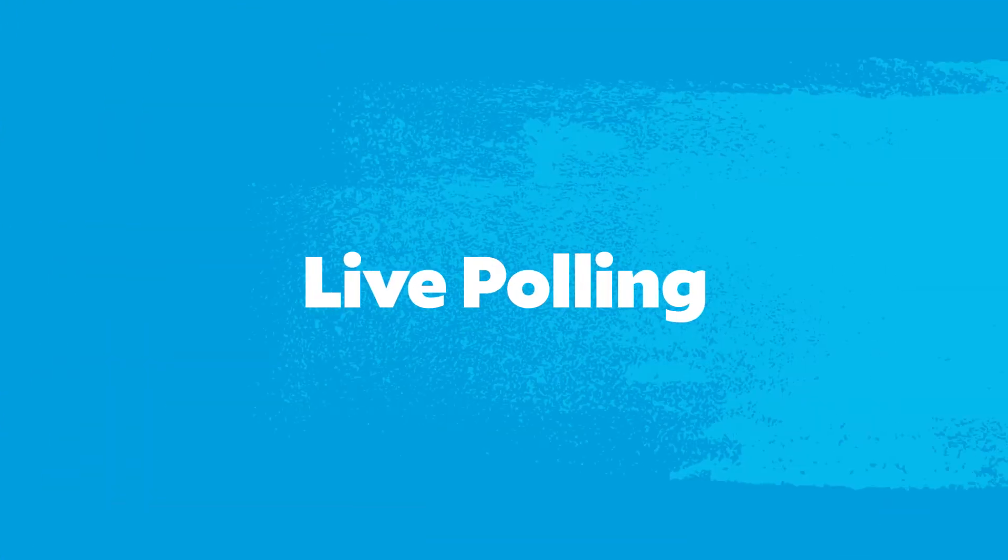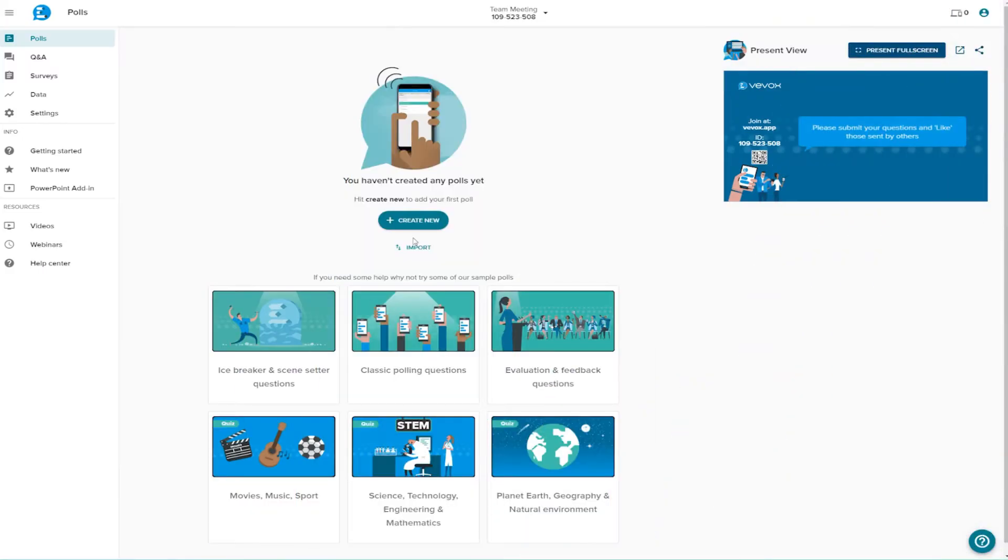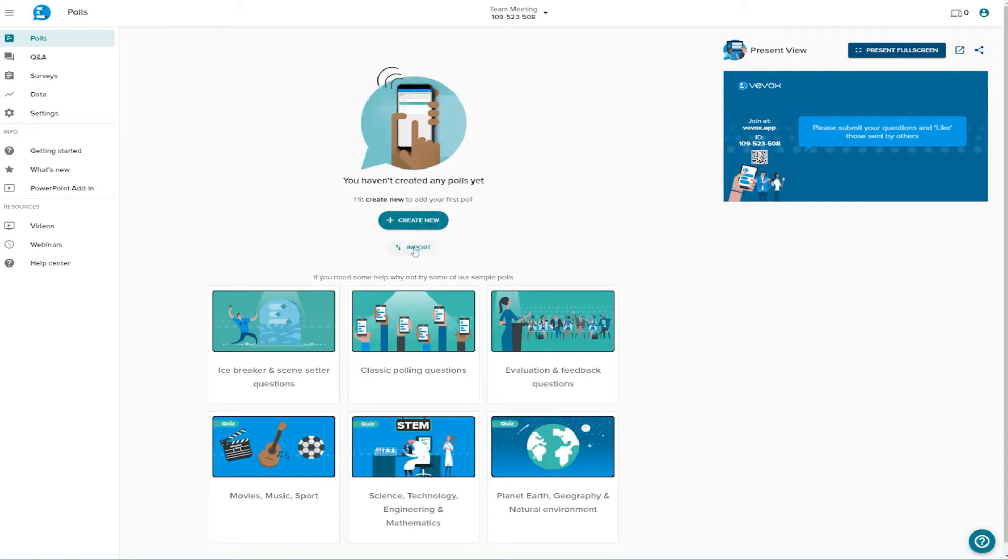Live polling. As this is a brand new meeting, we don't have any polls yet. There's two ways to get started here. You can create polls yourself from scratch, or simply import ready-to-use ones from our sample poll selection.